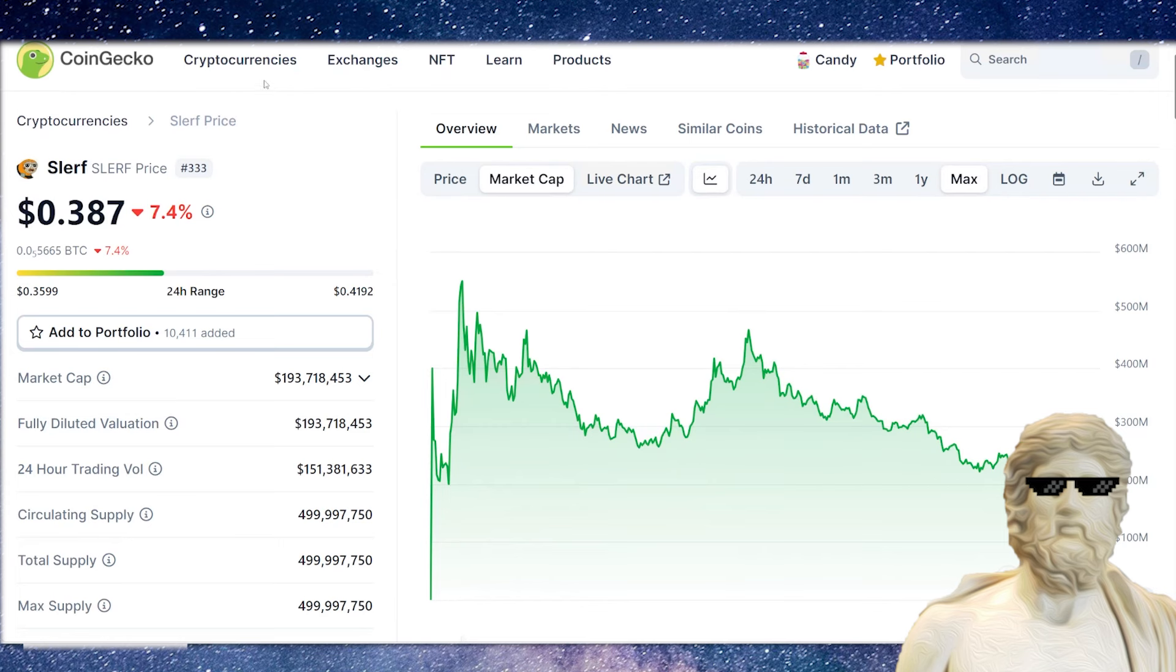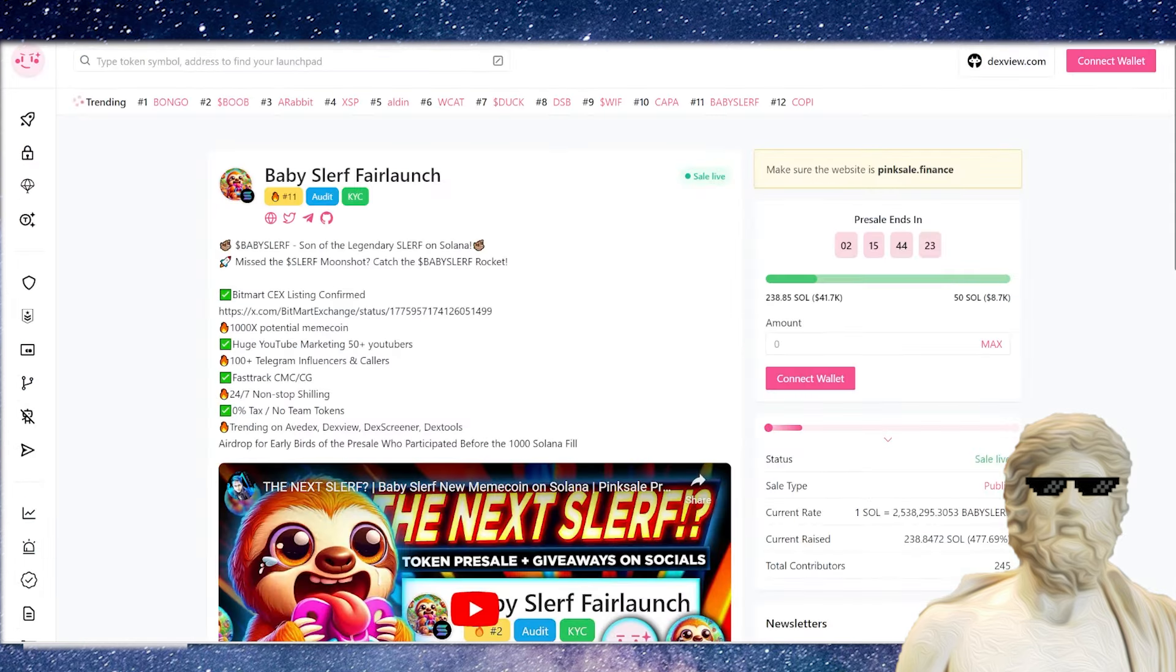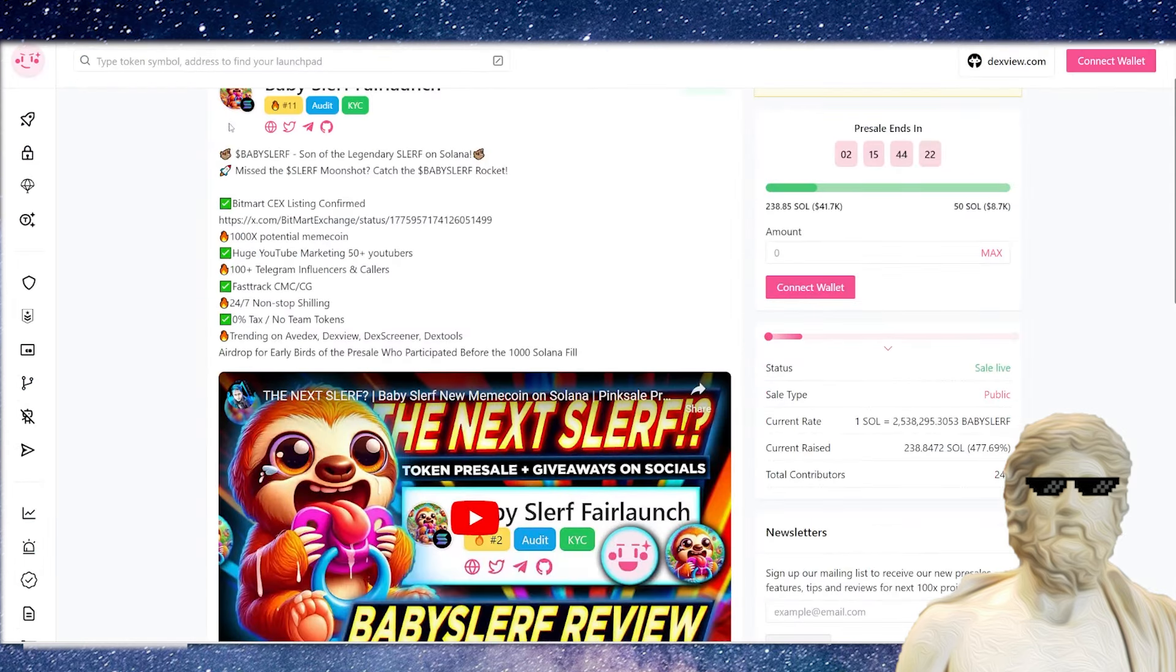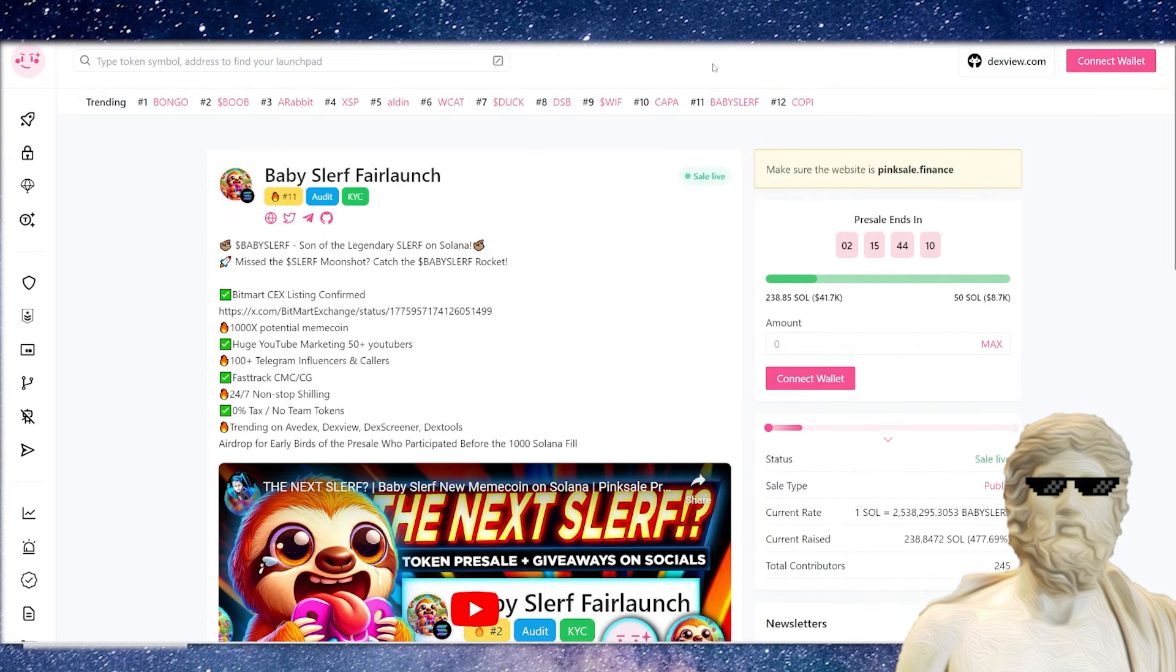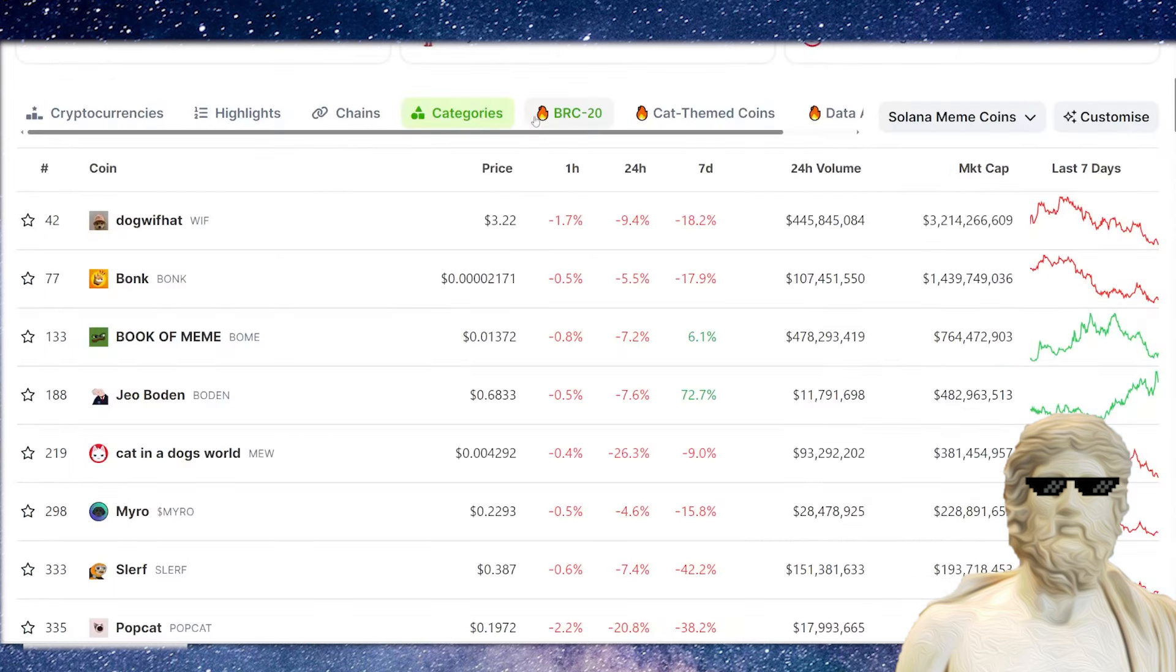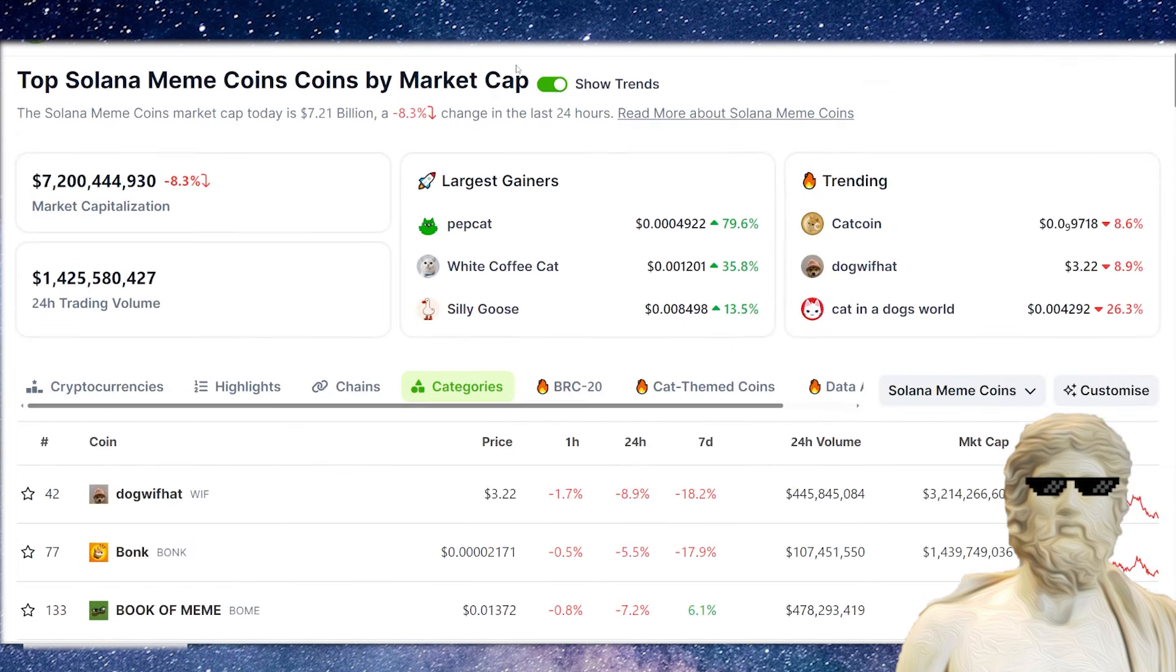If you guys enjoy learning about these very early new Solana meme coins before they even hit the crypto market, make sure to hit the thumbs up button on this video, subscribe to this channel, hit the notification bell underneath the video, and shout out to Baby Slurf for sponsoring this video. Let's get straight into it.